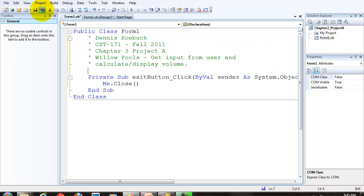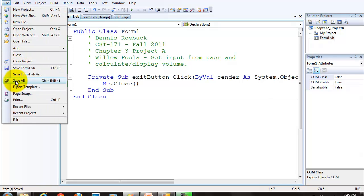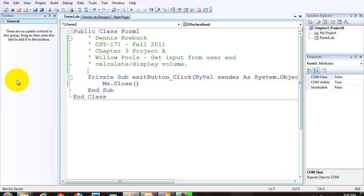Again, save your project periodically and do the save all. Don't do save as. Make sure you're saving all. Once you've saved your project the first time, save all periodically after making changes.